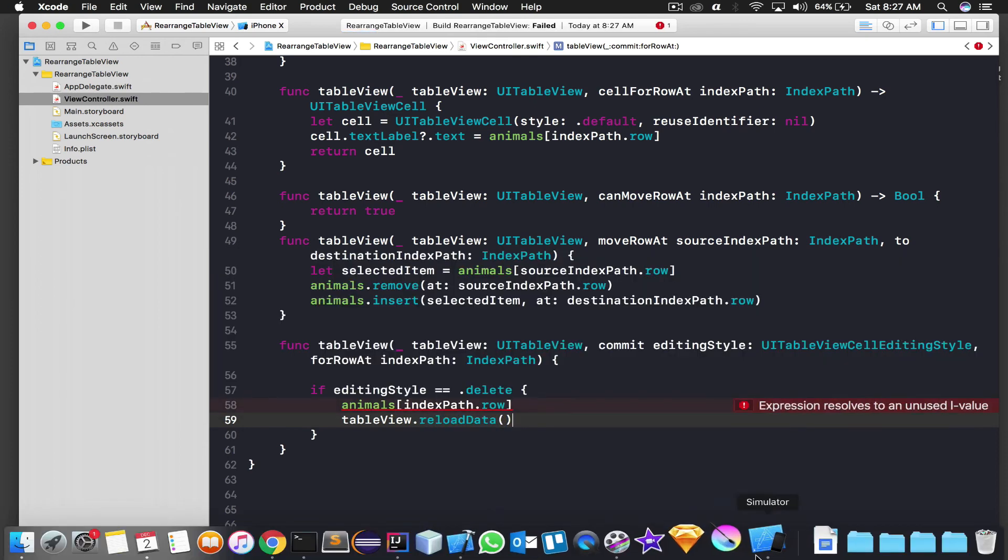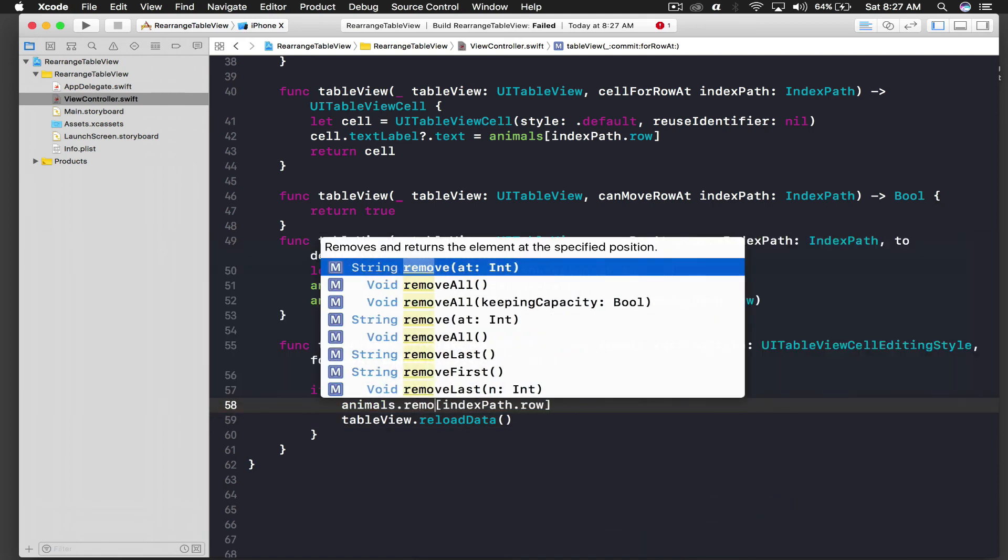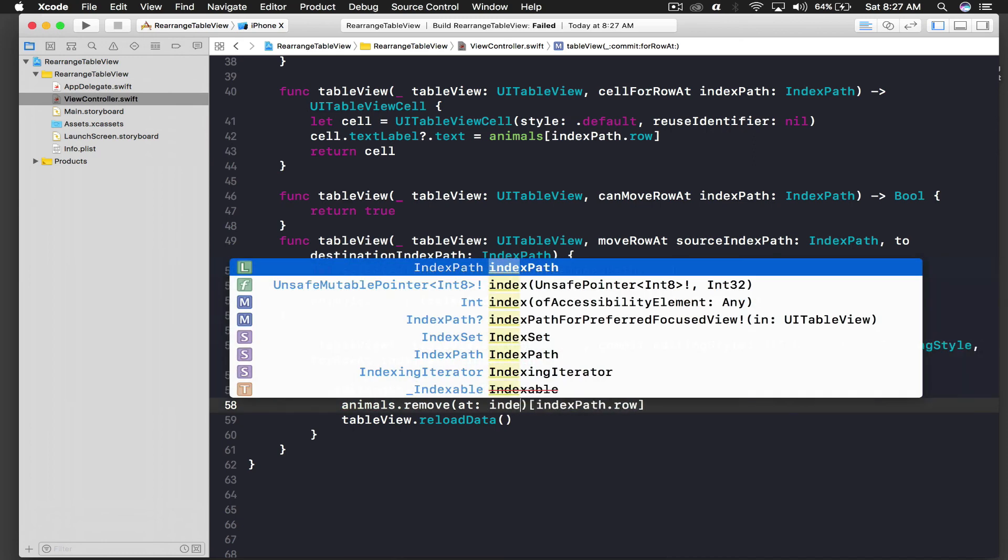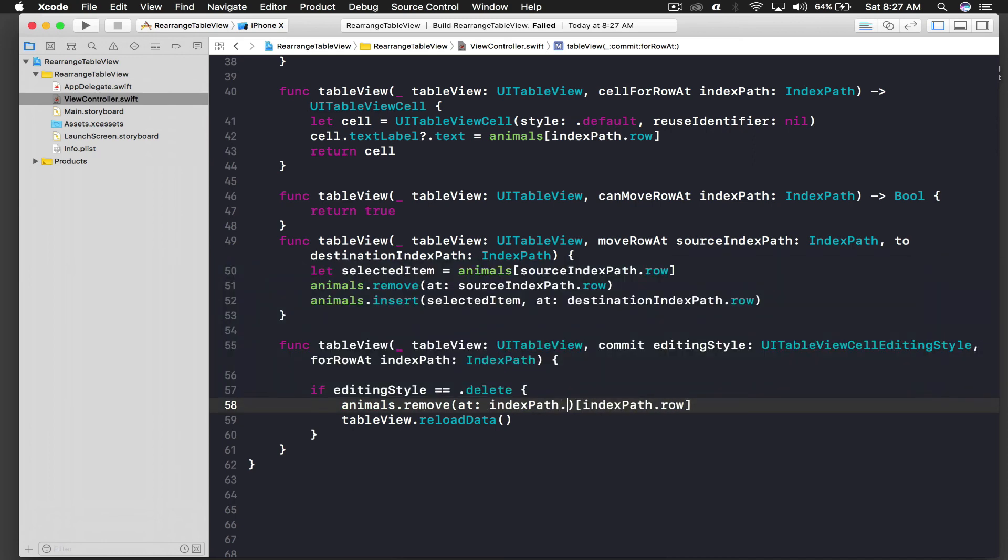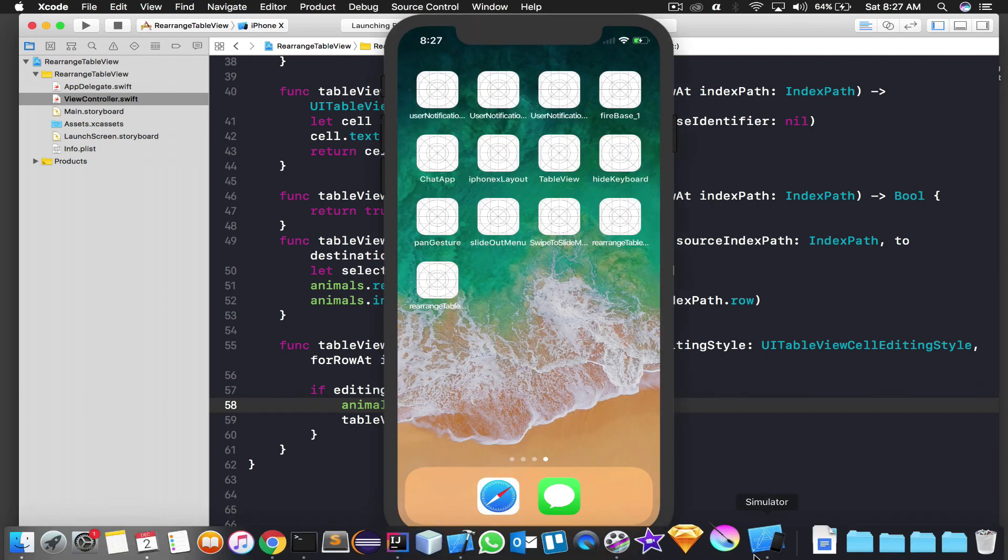Dot remove index path dot row, we don't need this. And let's run the application for last time.